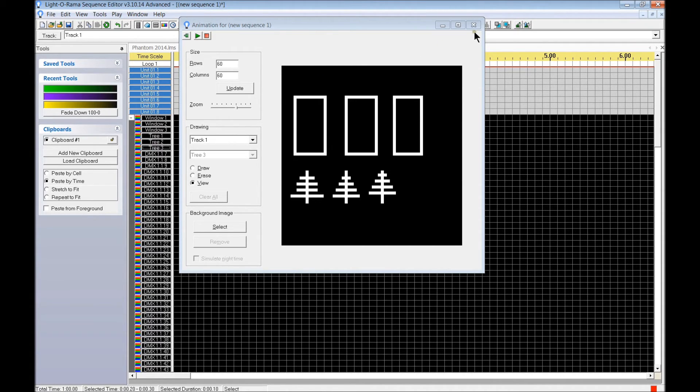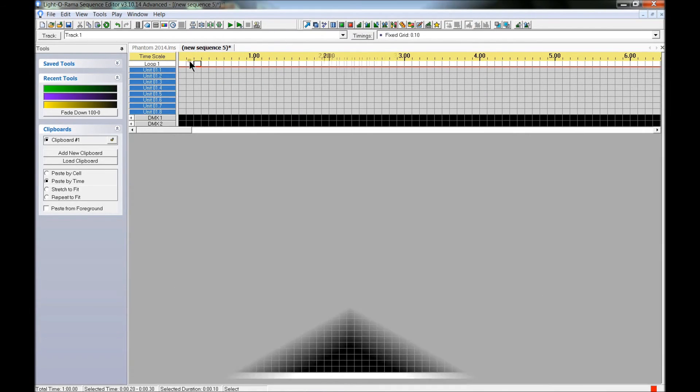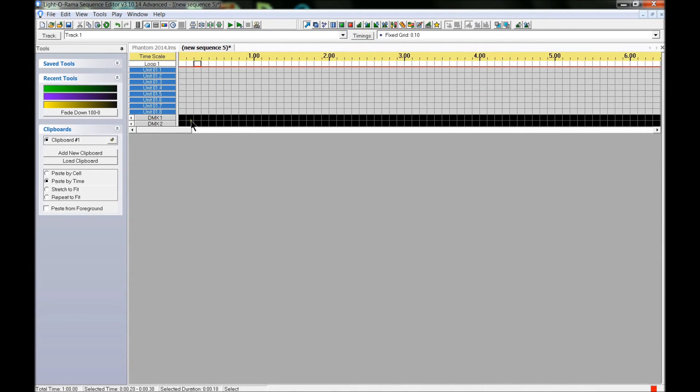From here, go ahead and close out of the visualizer. So there's the gist of how to get your DMX channels into Lightorama.